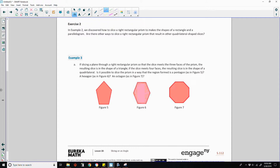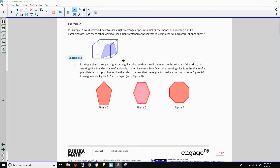Exercise two. In example two, we discovered how to slice a rectangular prism to make the shapes of a rectangle and a parallelogram. Are there other ways to slice right rectangular prisms that result in other quadrilateral shaped slices?